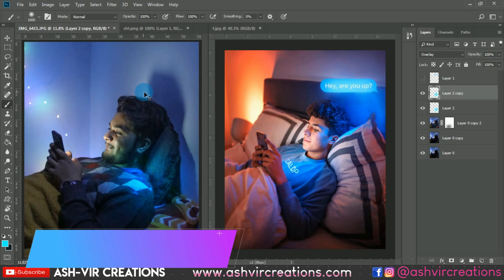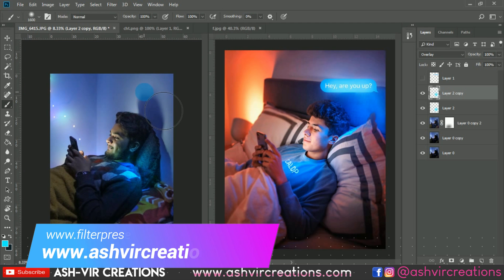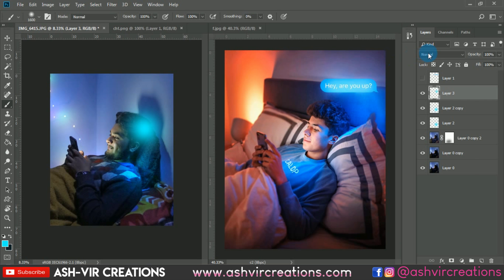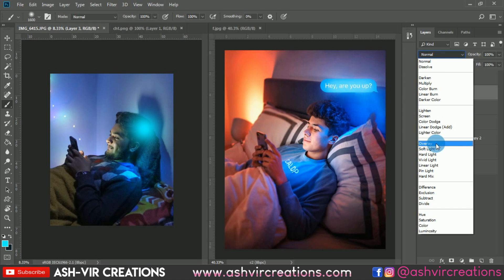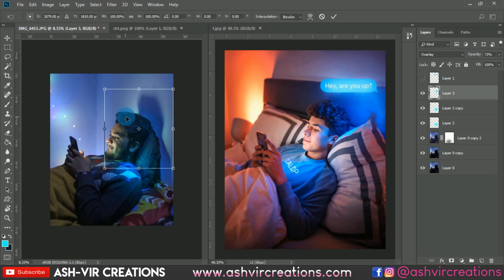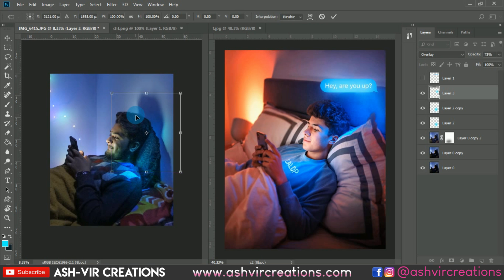Now you can see we have created a nice and perfect lighting effect. Create another new layer, select the brush tool, make another overlay of that color, and reduce the opacity of that layer slightly. Place it on the top of the head.